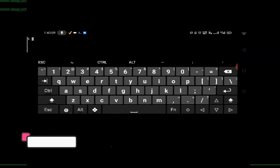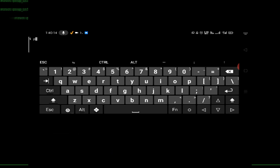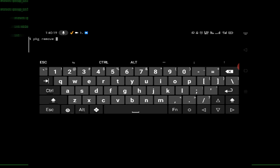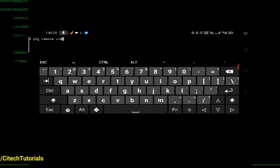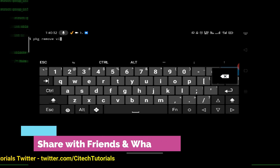If you want to remove any package, just type 'pkg remove' followed by the package name. For example, if you want to remove vim — vim is a file editor — just type 'pkg remove vim' and press enter. It will remove the vim package.